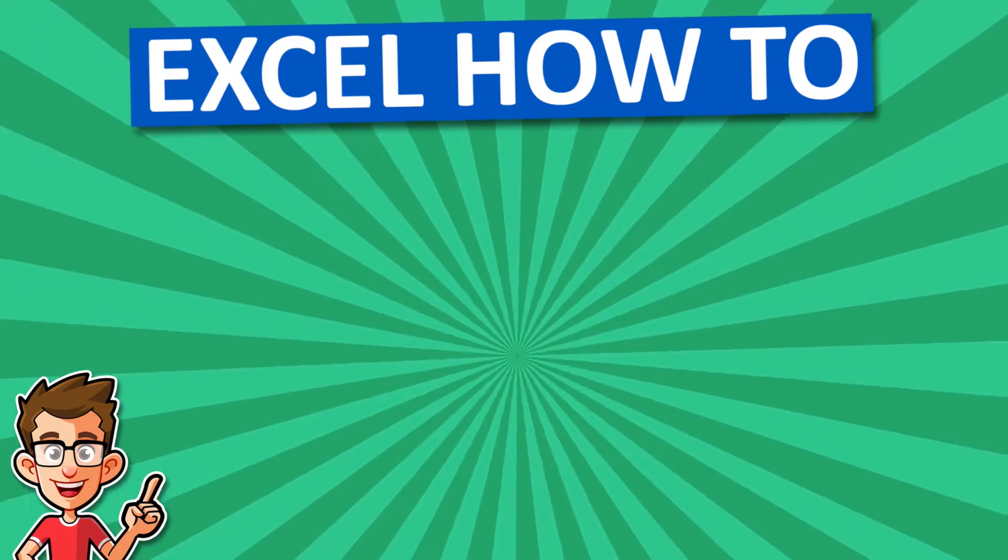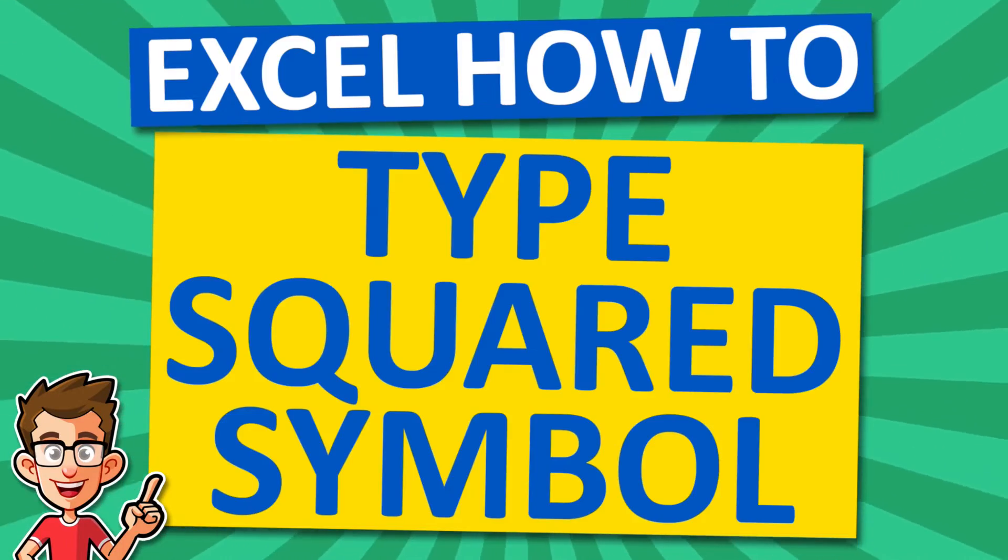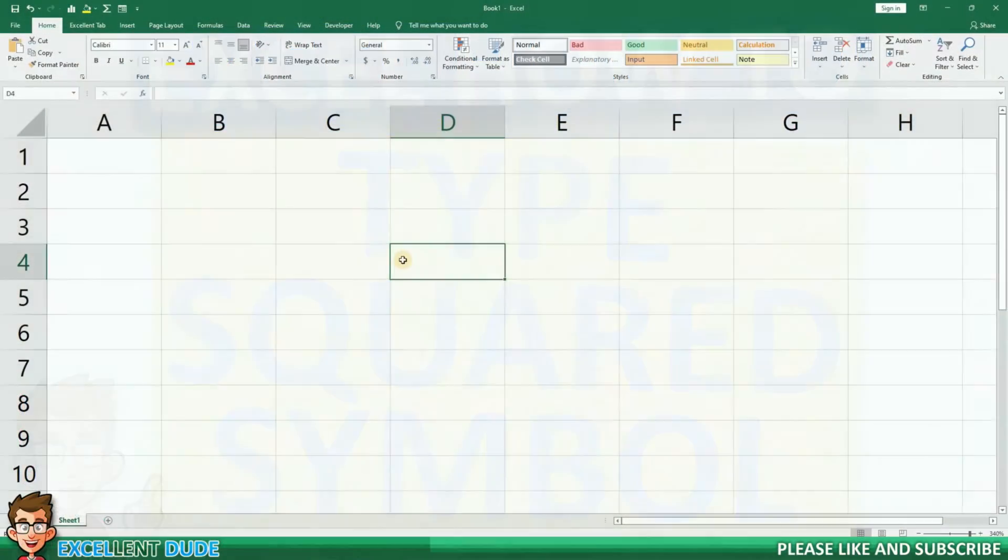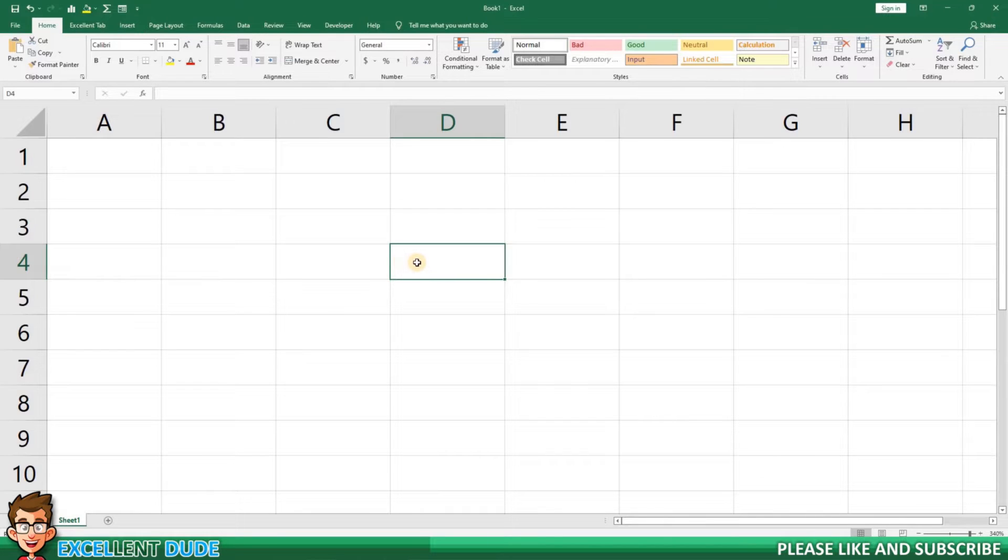I'm going to show you a couple of easy methods to type the squared symbol in Microsoft Excel. The first method you could use applies if you have a text-based value such as centimeters squared.